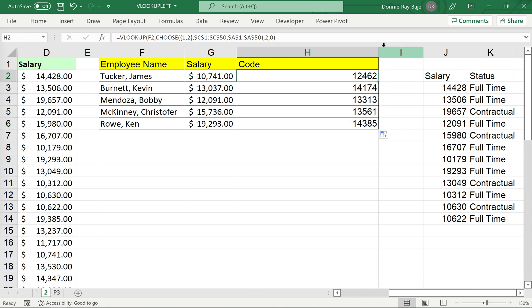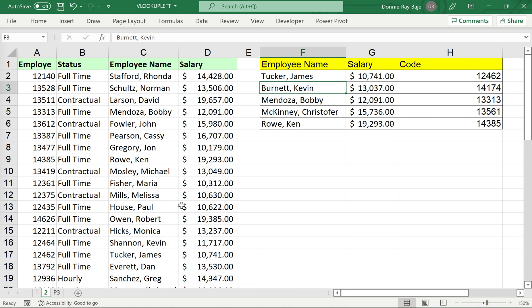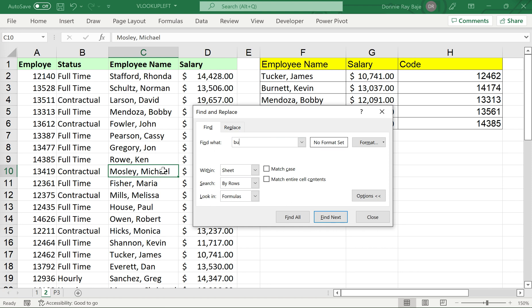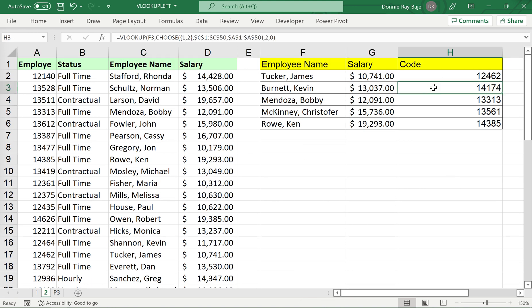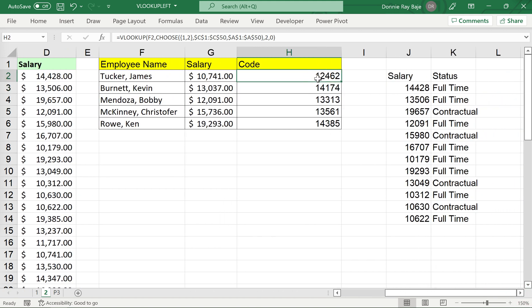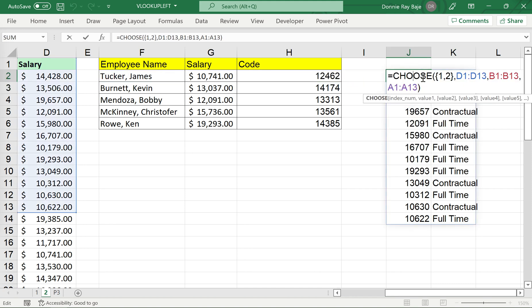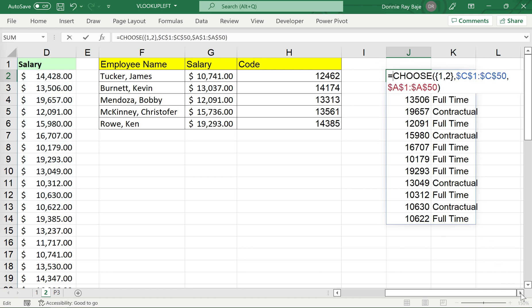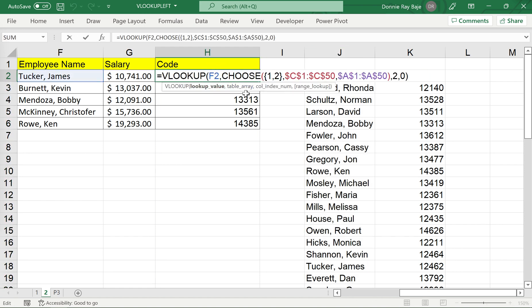No more warnings. Let's double-check: James Tucker's employee code is 12462 — correct. Let's find Kevin Burnett — his employee code is 14174. Our VLOOKUP got it right. So now we have VLOOKUP looking up data from left to right, achieved by using CHOOSE to recreate a virtual table from our original data source — employee name first, then employee code as the second column.